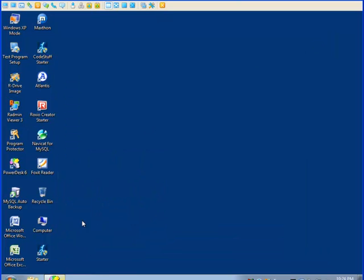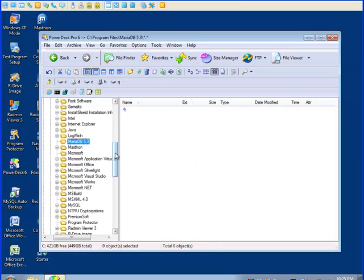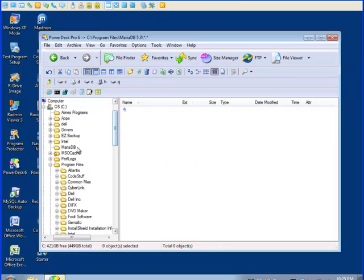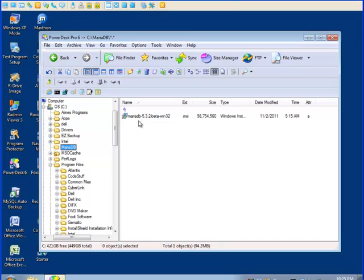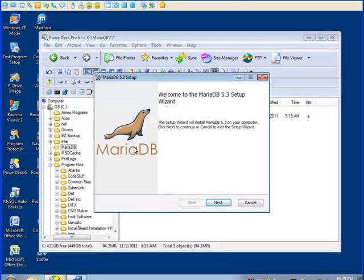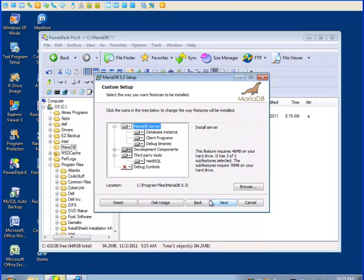I happen to have a file up here where I've put the installation program for MariaDB. You can download the installation program for MariaDB from maria.org website. So we'll start it up. Read the license agreement and accept it.